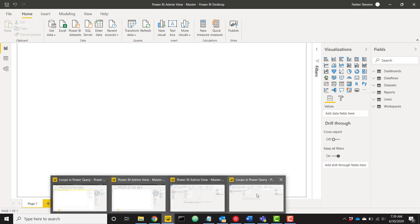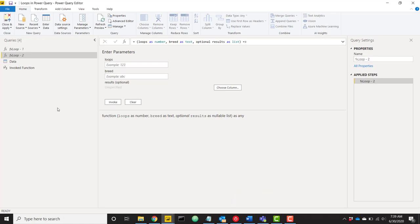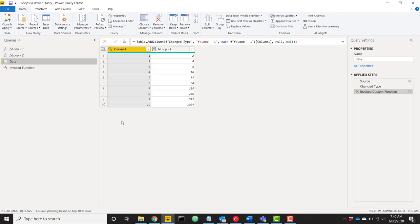Let's go to the Power Query editor. I have my file open here and I've already created two of these loops. We can see our first looping function already created. There's a first column with just numbers from 1 to 10, and this function loops through that many times and multiplies by 2. So when the value is 1 we multiply by 2 once, when it is 2 we multiply by 2 twice, and by the last row we're multiplying by 2 ten times — giving us 2 to the power of 10, which is 1024.